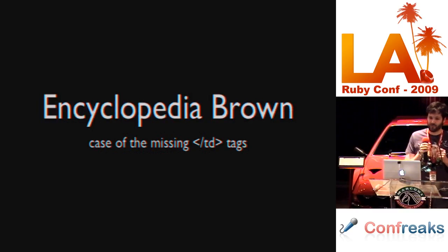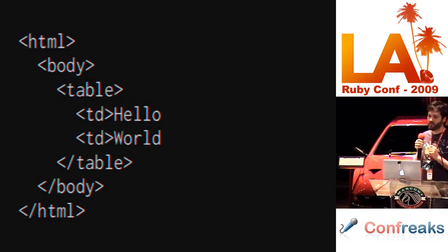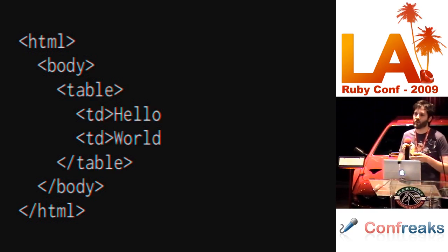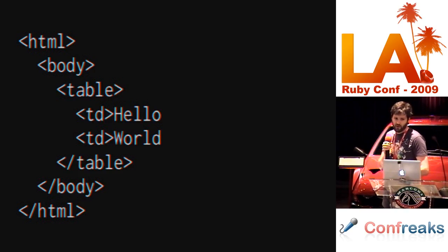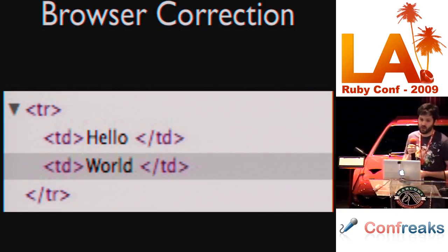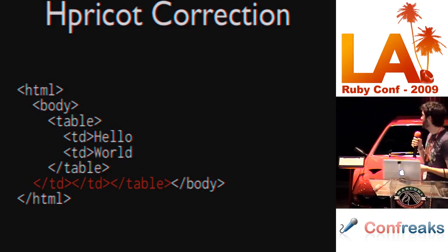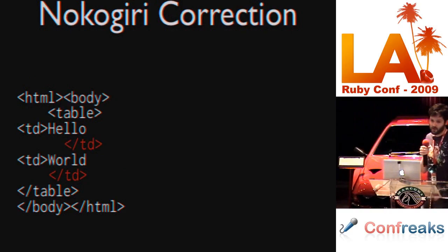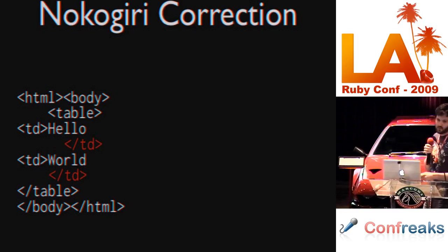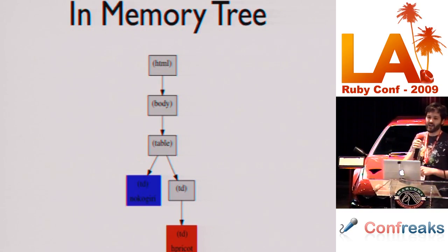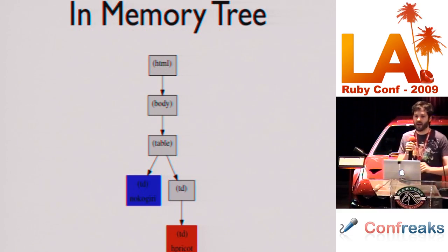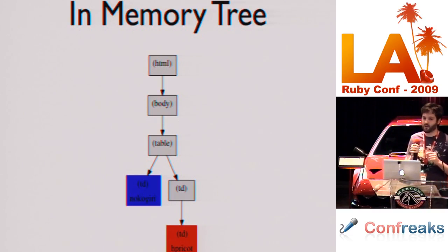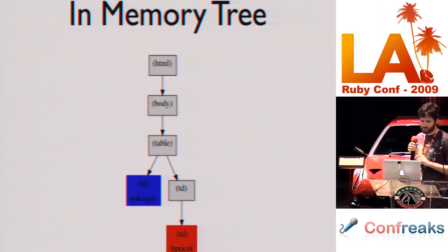What I did was, I looked through those parse trees and examined the differences. And I want to share with you five of my favorite differences. The first one is called Encyclopedia Brown, the case of the missing slash TD tag. Now, I've reduced these HTML examples to the point where I get the minimum amount of HTML which produces two different in-memory trees. The way this would look in the browser, the browser corrects this by adding two closing TD tags after hello and the world. Hpricot correction looks like this. I've added the red tags are the ones that Hpricot has added. But, Nokogiri corrects it like this. It's the same way that the browser does. Here's our in-memory tree. The blue box indicates nodes that Nokogiri has that Hpricot does not. The red box indicates nodes that Hpricot has that Nokogiri does not. And the gray boxes are nodes that they have in common. And by the way, this graph was created by the TreeDiff program which I showed you earlier on GitHub.